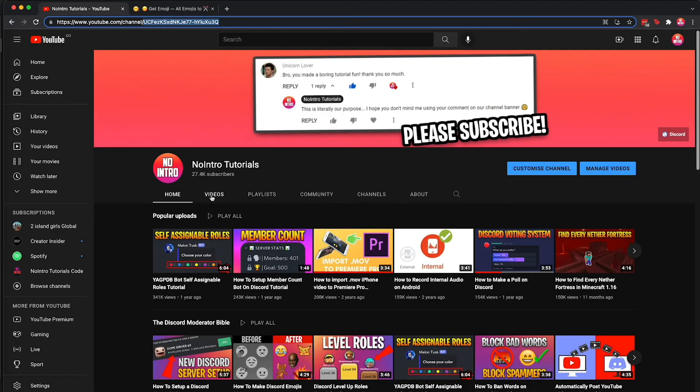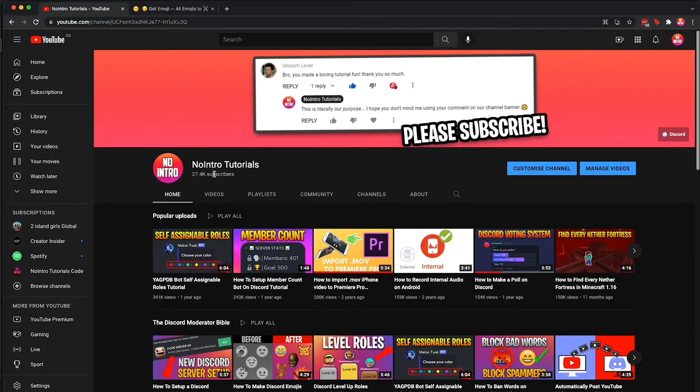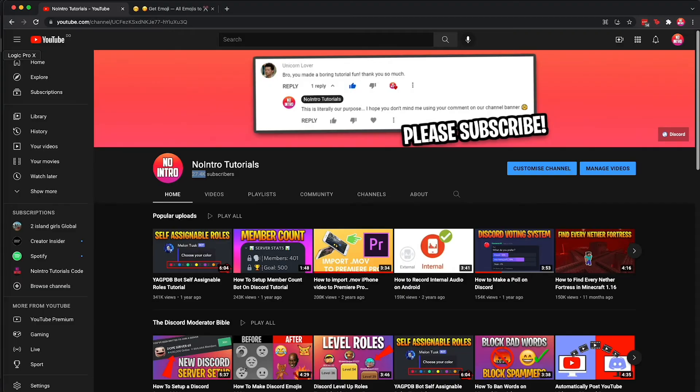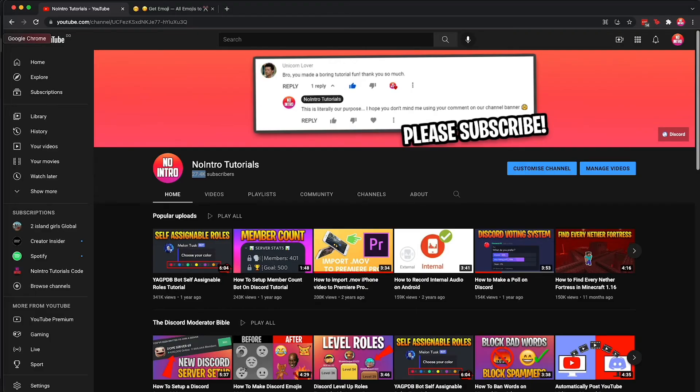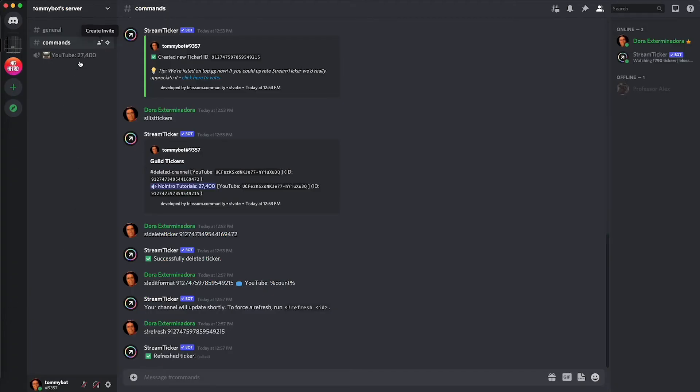That was to avoid all the subscriber battle videos that people used to make with PewDiePie and T-Series and stuff like that. So it's not going to show the exact number, it's going to show rounded, but that's a YouTube problem. There we go, that's how you can make a subscriber count on your Discord server.